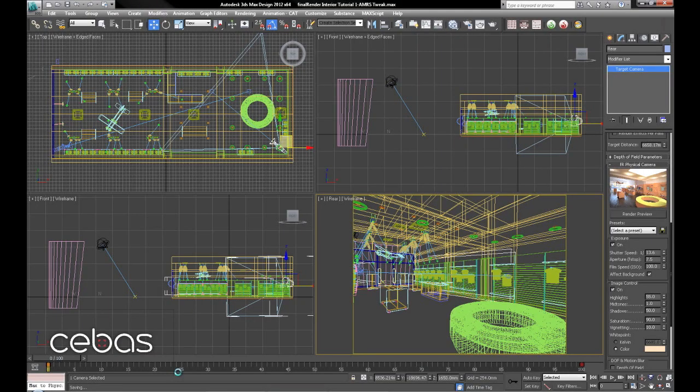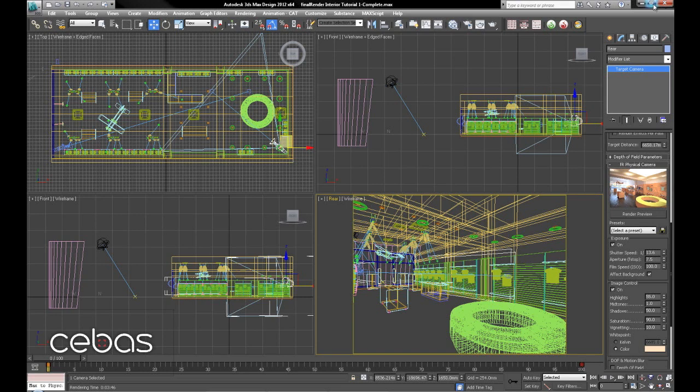These scenes and renders will be made available via the CBAS website for download so you can pick them apart and tweak the settings and play about. Alright, hope you've enjoyed the tutorial and we'll see you soon. Take care.